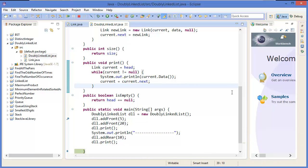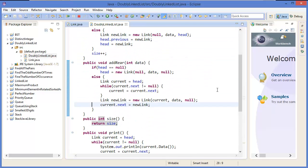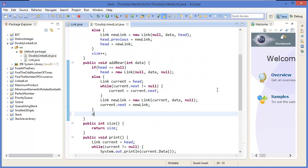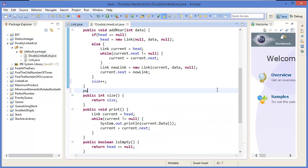Welcome to the second part of doubly linked list. I'm going to show you how to remove a node from the front side or from the rear side. In the previous tutorial, I forgot to add a size++ in the public method.